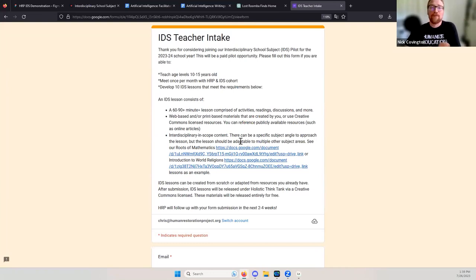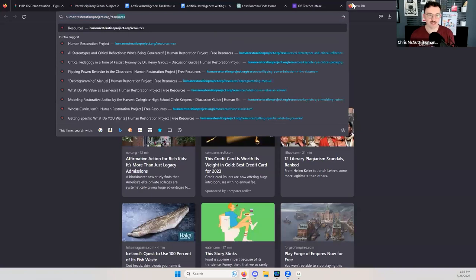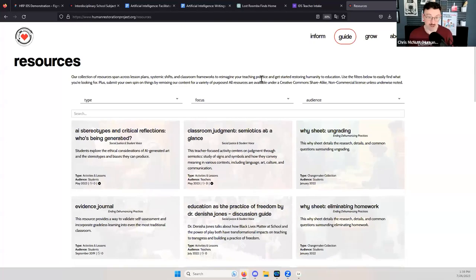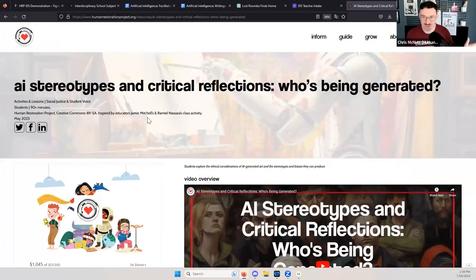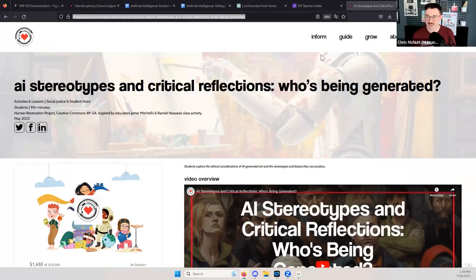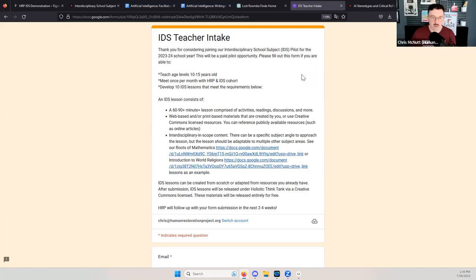The awesome things you are already doing, we can put into a template and hopefully get you compensated for it. We have a separate resource page with a whole lesson on AI stereotypes and critical reflections. But diving back into the IDS — this is still a draft curriculum. It's not done, and there are probably formatting mistakes. What Holistic Think Tank is looking for alongside us are teachers to help submit lessons and pilot some of this content within their courses.